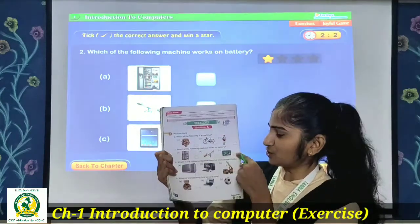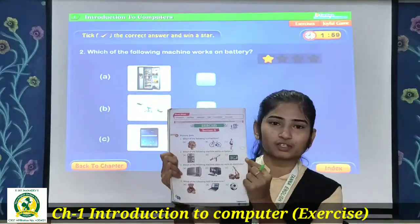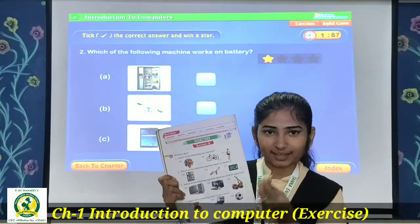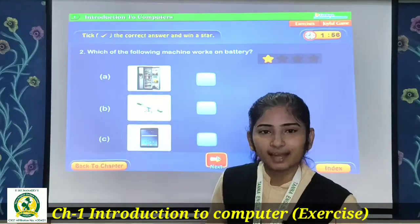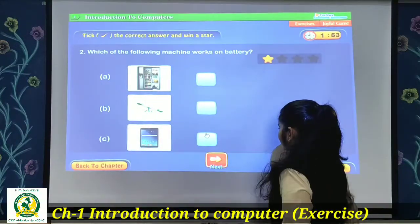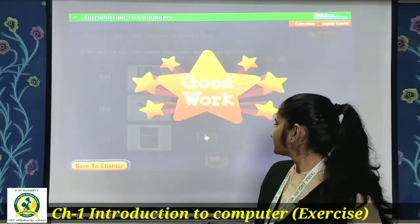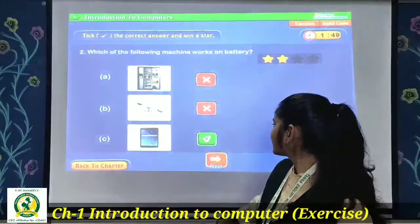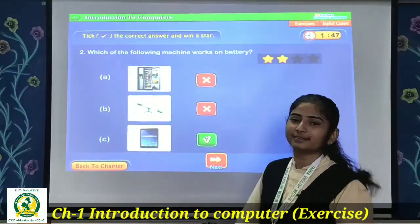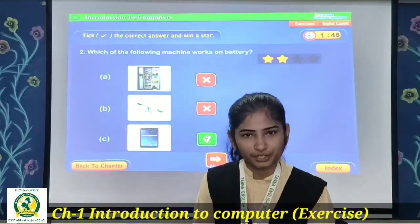So the tablet runs on battery — correct? The correct answer for question 2 is the third option, tablet. You put a right tick in the box. Tablet is the correct option.